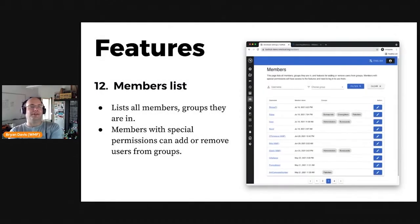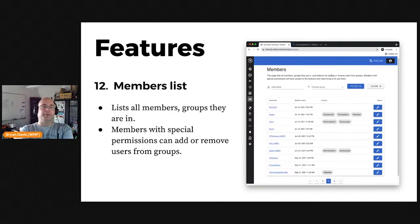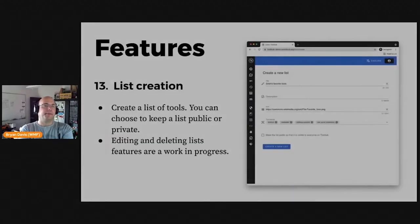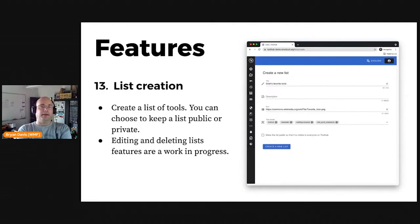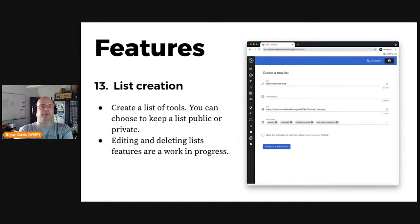The Members page lists all current members and the groups that they are in. Members of the bureaucrats group can also use this page to add or remove users from other groups — you can think of this like Special:ListUsers on a wiki. Lists of tools are also possible to create from the Your Lists page. Editing and deleting lists is currently available via the API, but we've not built a user interface for these actions quite yet.